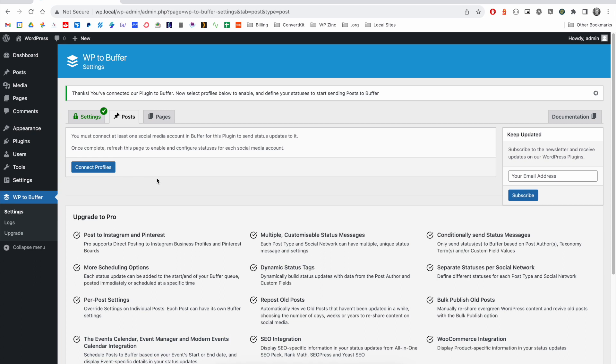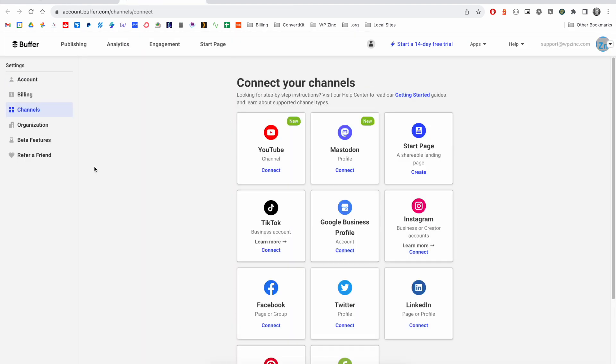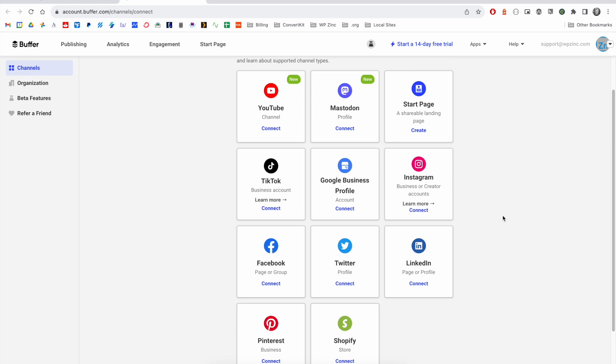If your Buffer account is new and it doesn't have any social media profiles connected to it, you'll be prompted to connect them here. Click the connect profiles button and on the Buffer.com site, you can select the applicable channel.